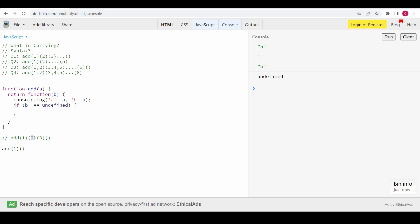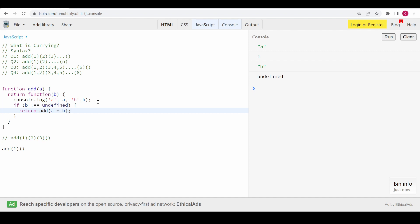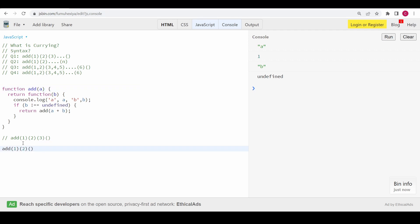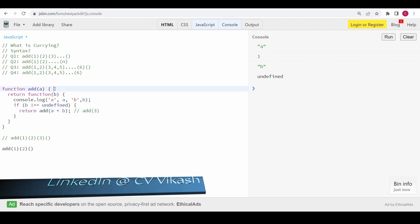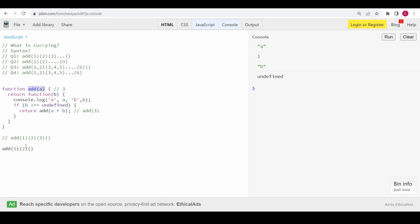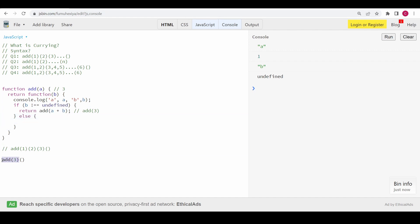With this 'b' we check: if 'b' is not equal to undefined, there will be another currying call. Only if there is no argument passed do we return the answer. If 'b' is not undefined — meaning there is a number — we return add(a + b), so this function calls add again with the accumulated sum. For example, if we have 1 and 2, we call add(3), and 3 comes in as 'a'.